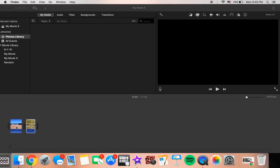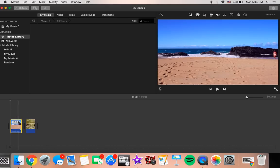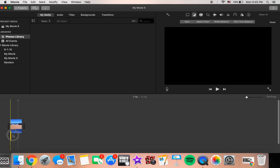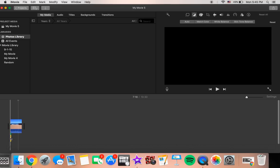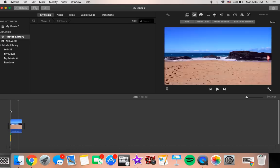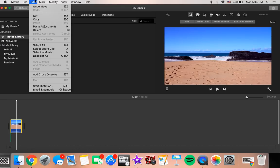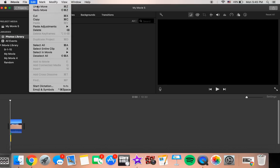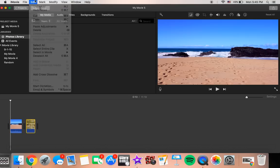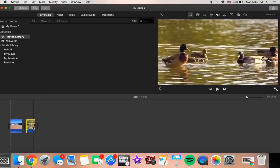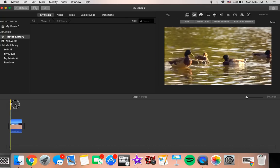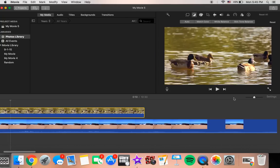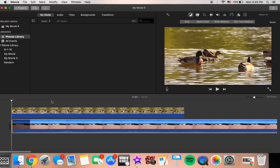Then what you want to do is you want to grab one clip and put it on top of the other. So now I'm going to try the beach one. You want to make sure that the clip that you want to go on top is the one on the second.